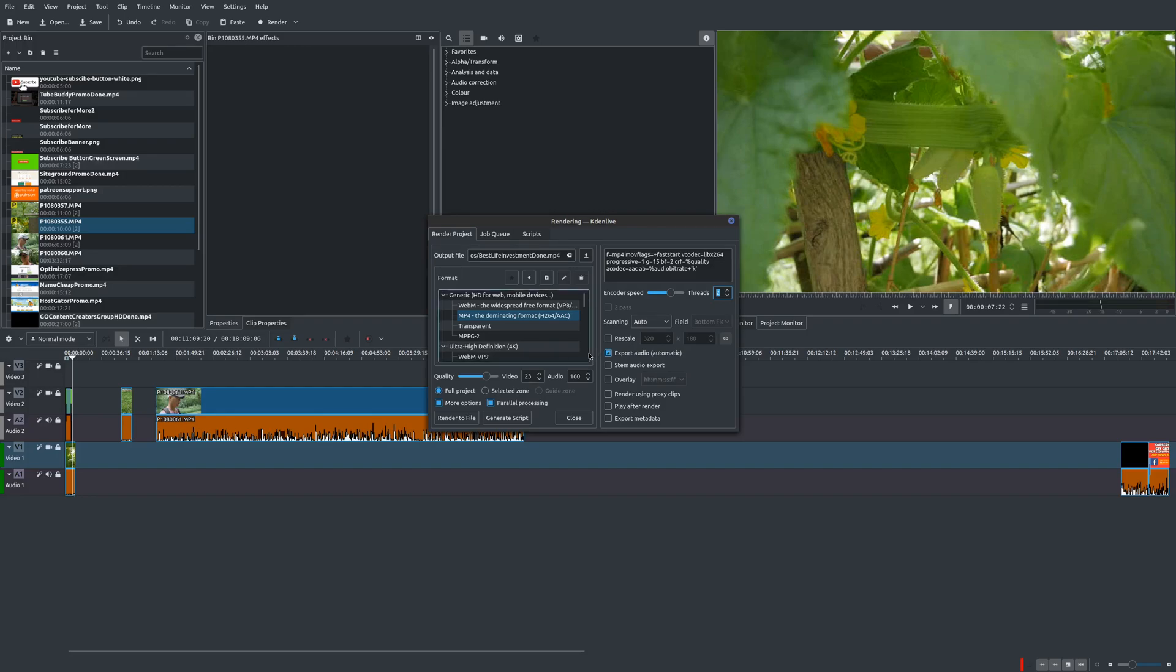And you also use parallel processing as well. So try these things out to see if it improves your overall rendering time. Because that's another huge thing with doing 4K content. Your rendering time is going to be longer than when you're using 1080p.